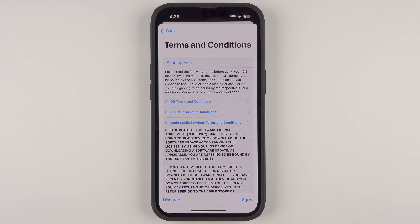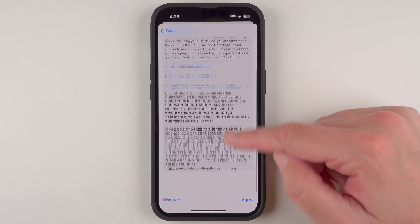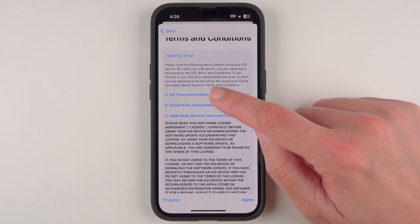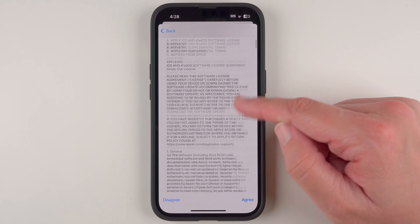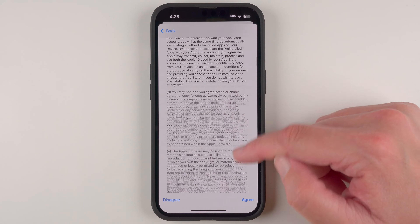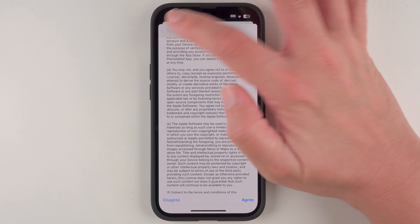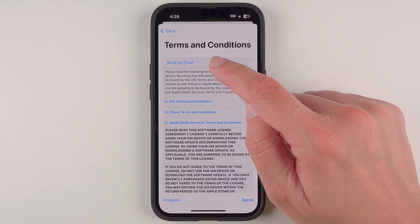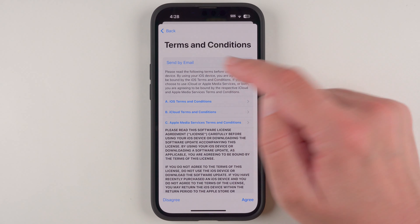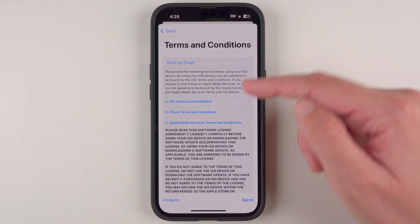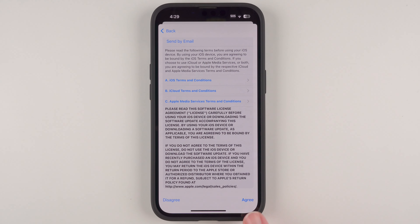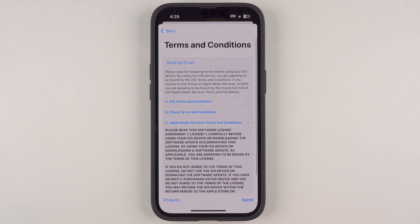My verification code was accepted and now we have some terms and conditions. These are pretty lengthy — if you want to read everything, tap through sections A, B, and C and scroll down. If you want to save a copy, you can tap to send it to yourself by email. Otherwise, you need to decide whether you agree or disagree; if you disagree you most likely won't be able to set up an Apple ID, so if you agree, go ahead and tap Agree.